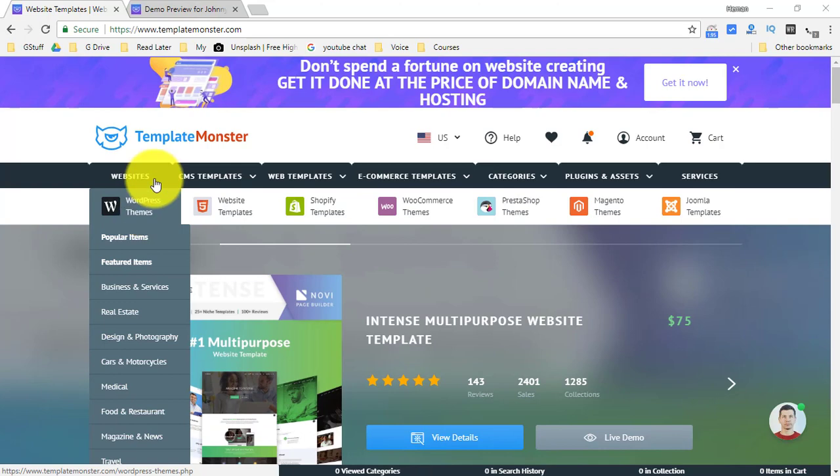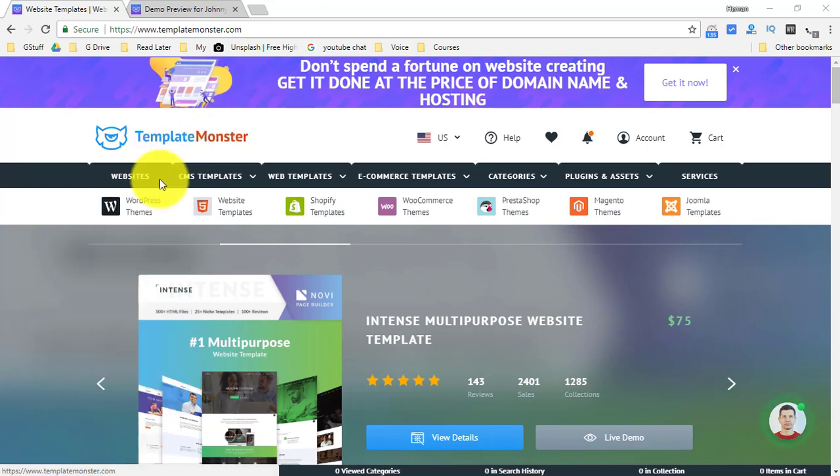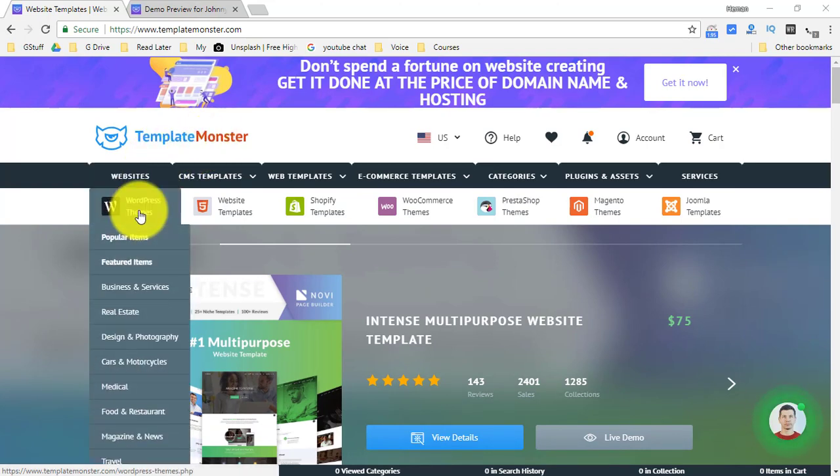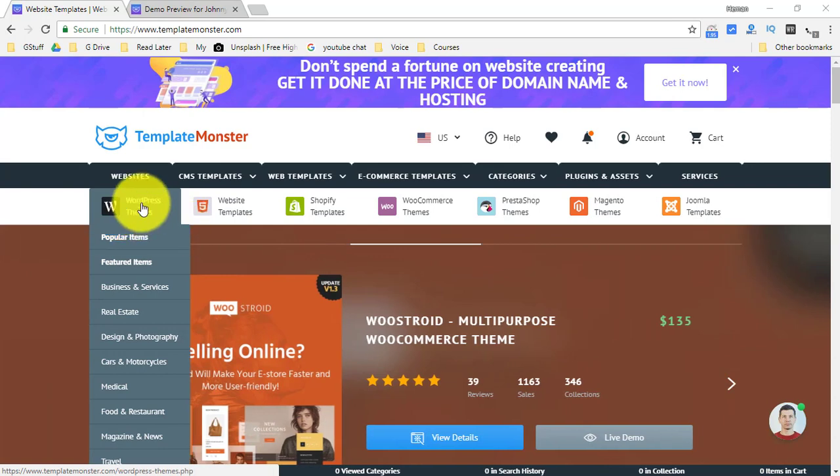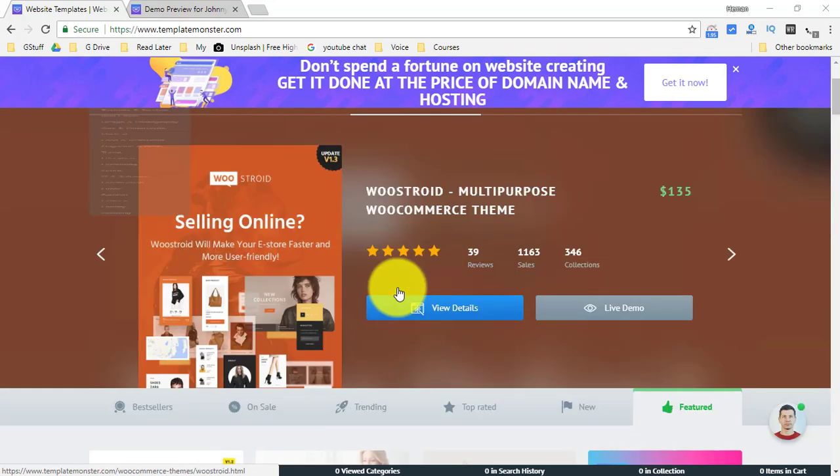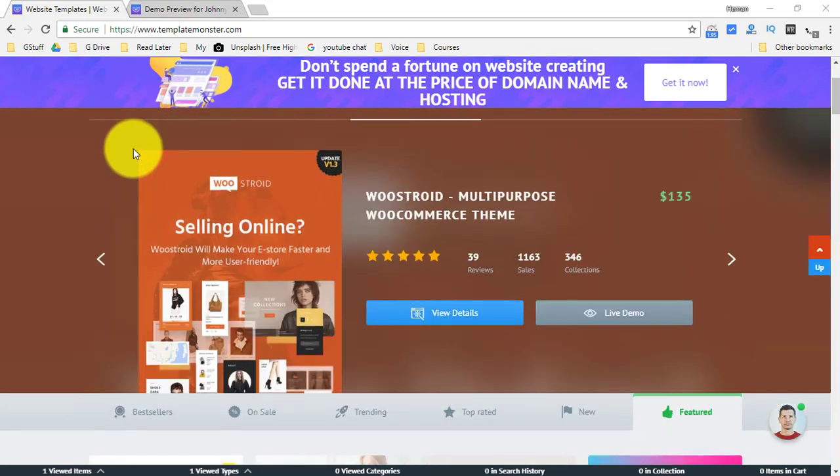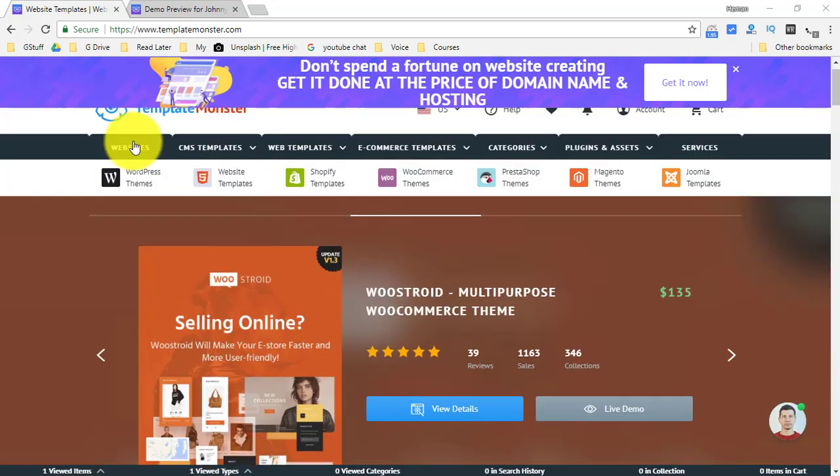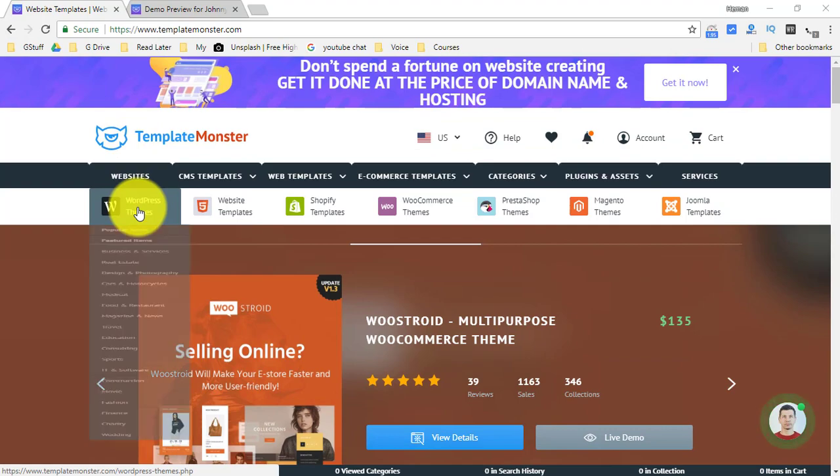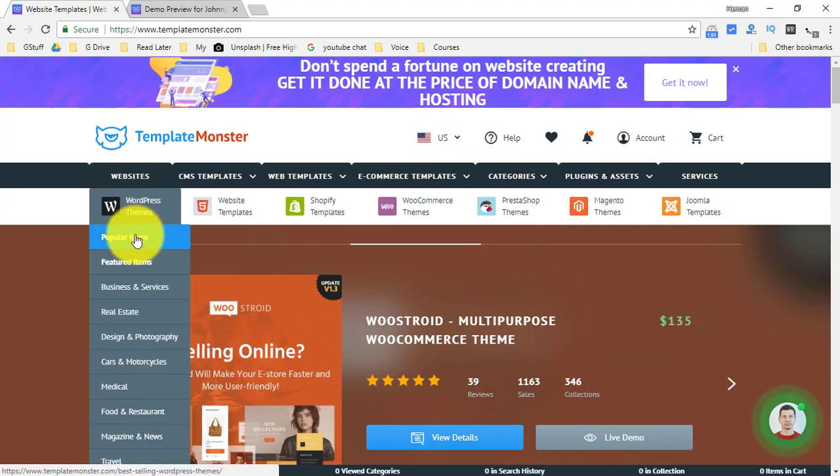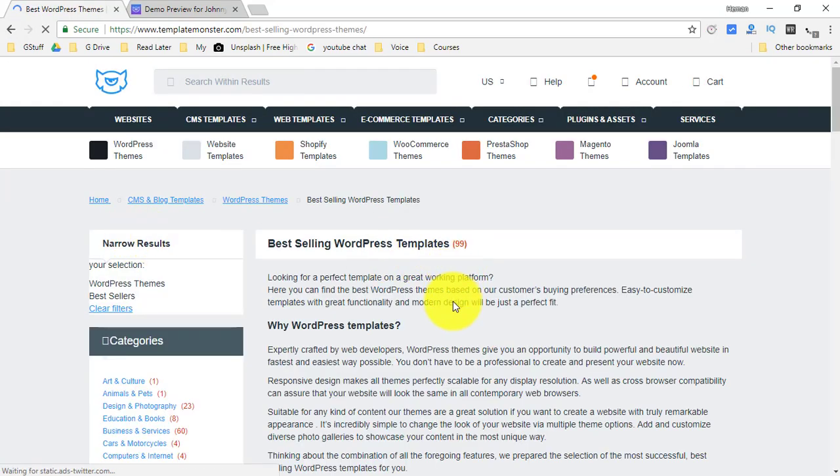And the best part is TemplateMonster has a very good collection of WordPress templates. So if you click over here you will be able to see the templates that they have on WordPress and then you can choose any of them.